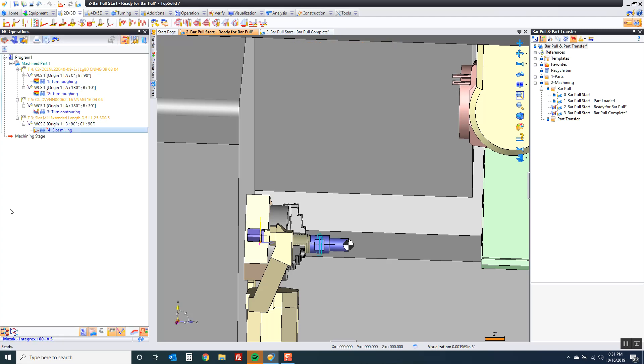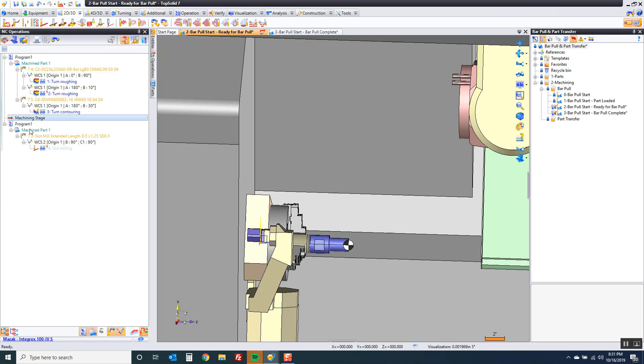So here's what we're going to do. I'm going to take my machining stage and roll back before that slot milling. So now the slot milling has never happened. Now we're going to go to our additional tab and choose a command that we call virtual jog.